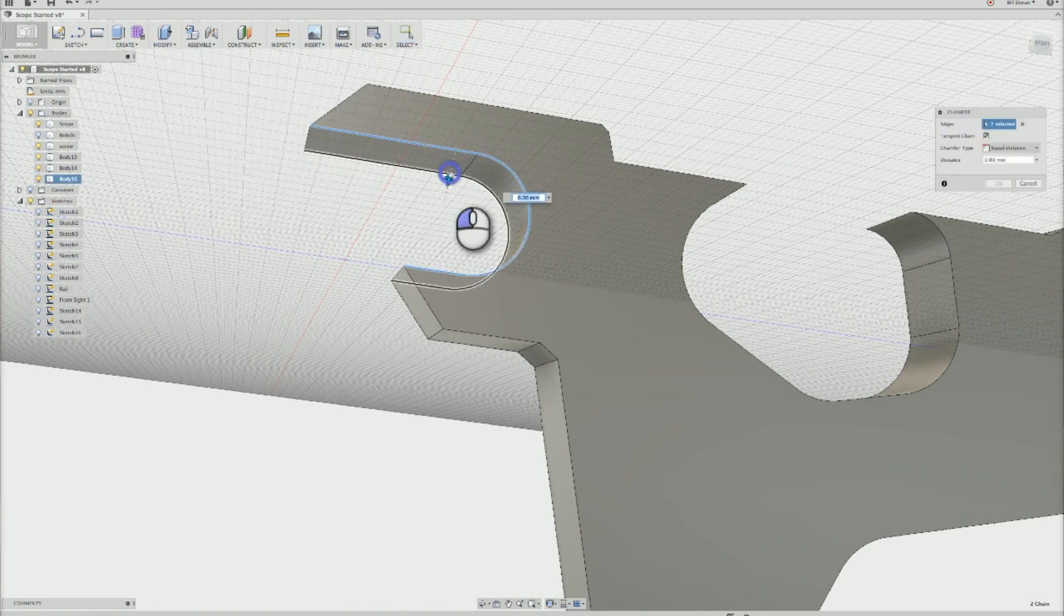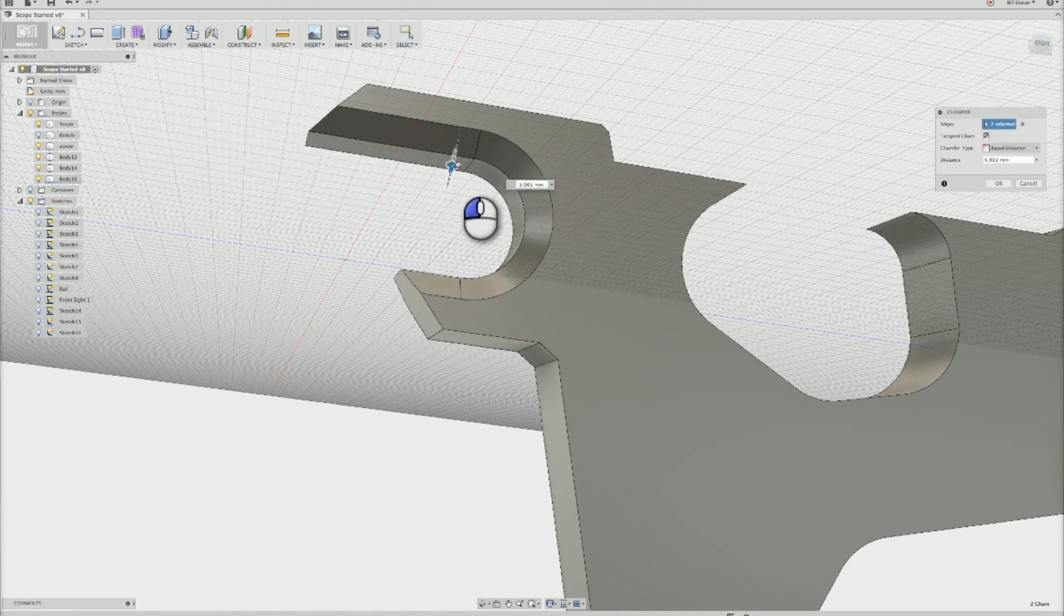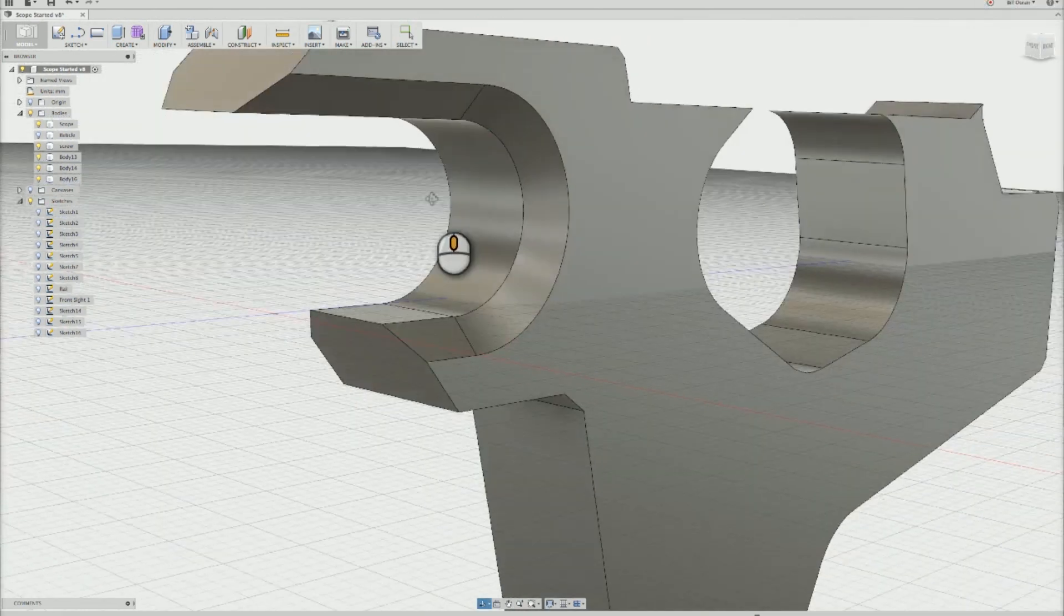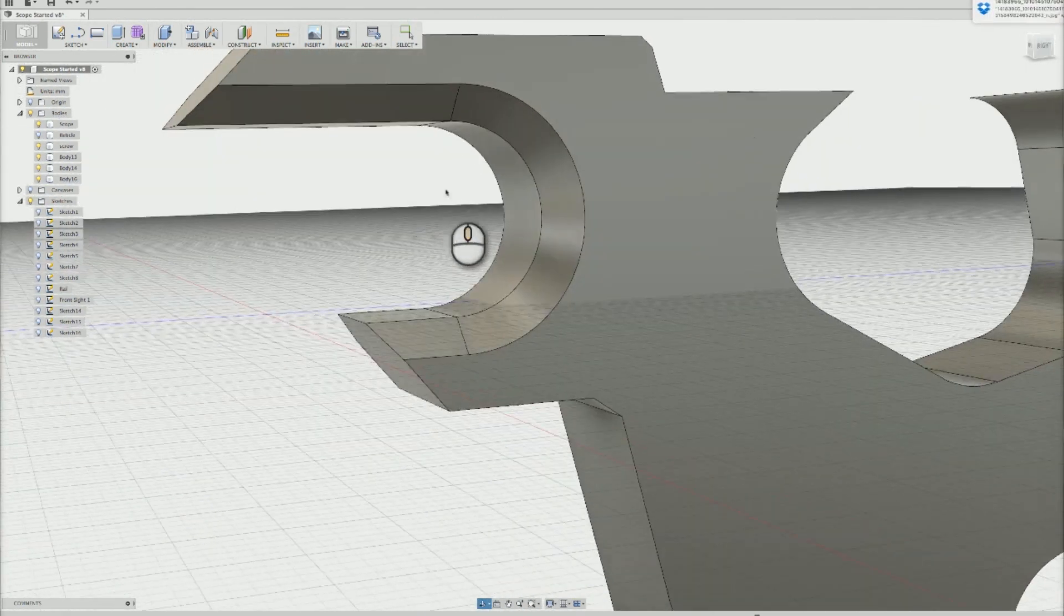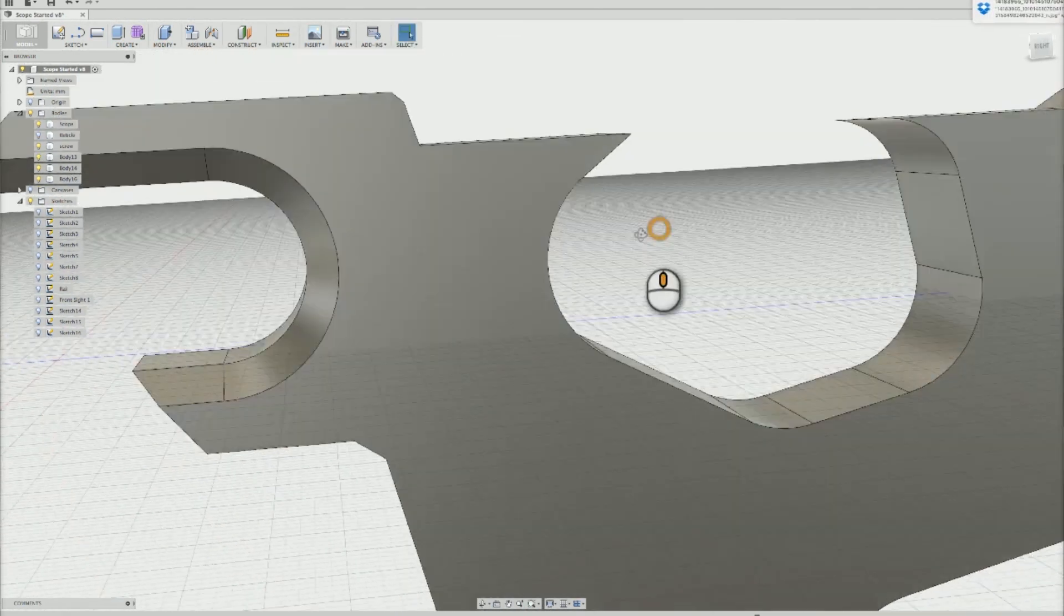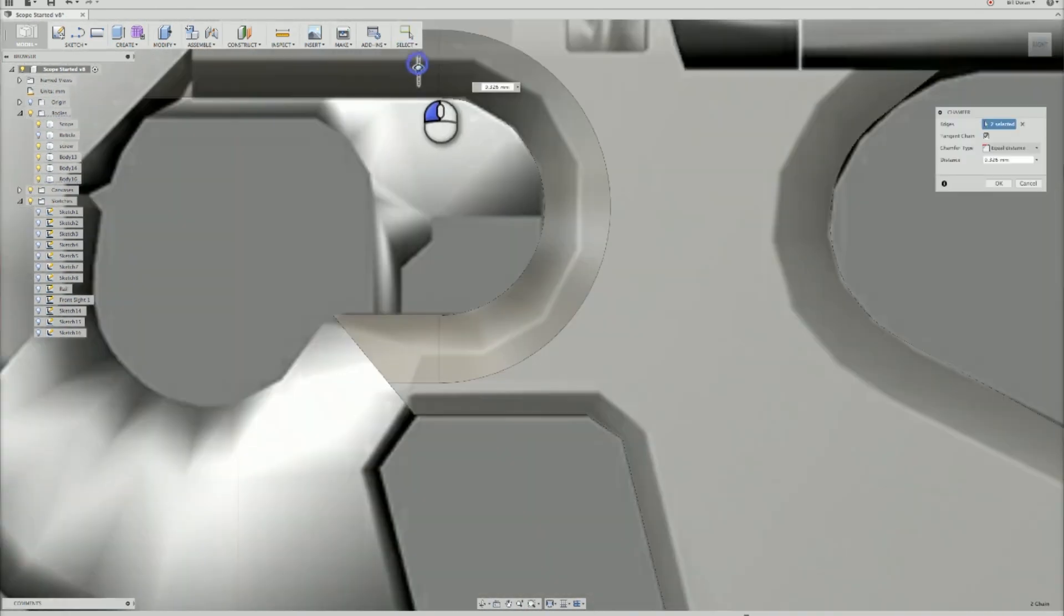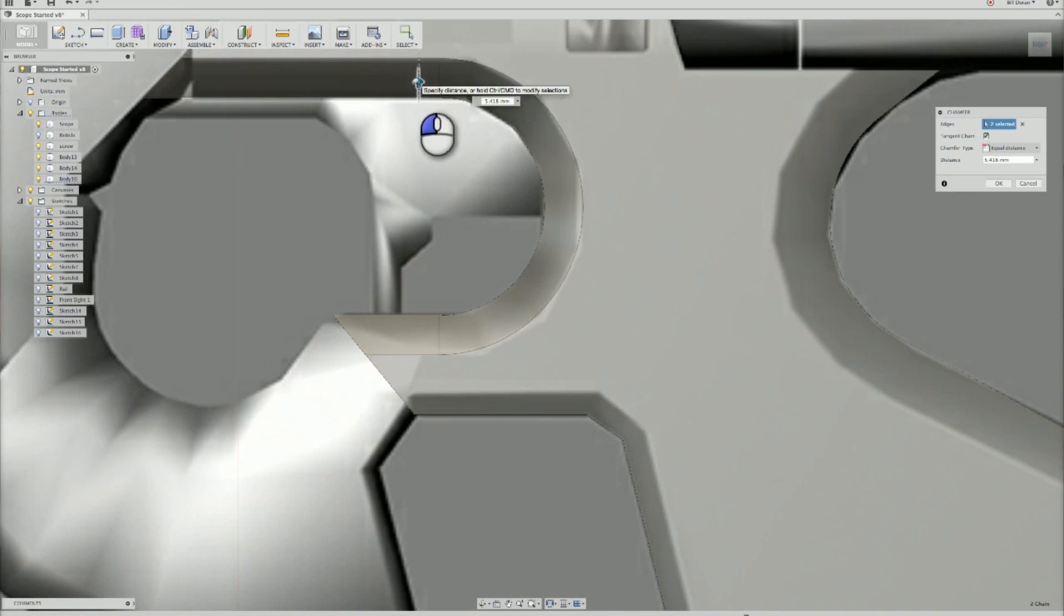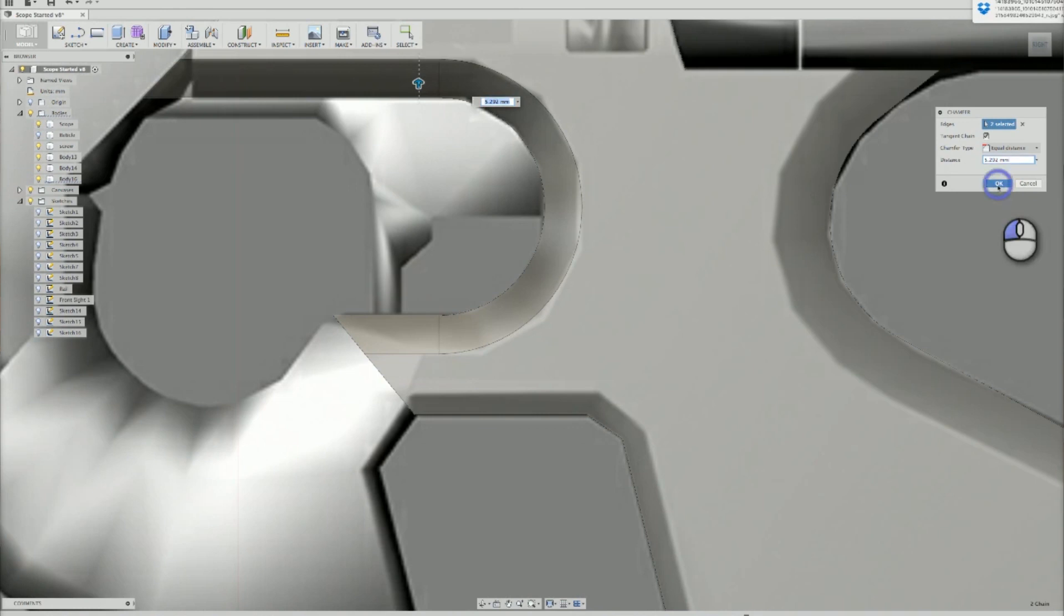But there are some beveled edges that make it a little more contoured to the human hand. For this, I selected those edges to modify them and applied a chamfer. This chamfer was pulled down until it matched my reference image. Again, just kind of tracing it. Nothing super precise.